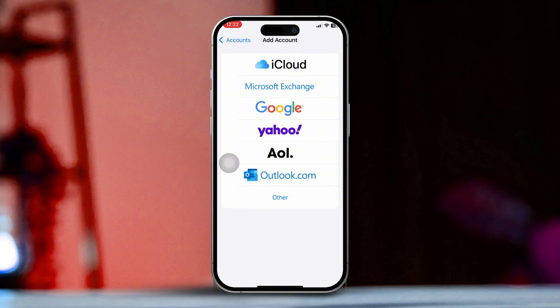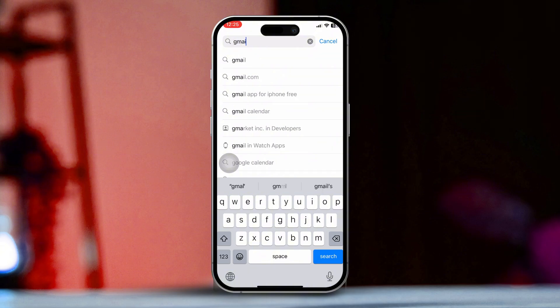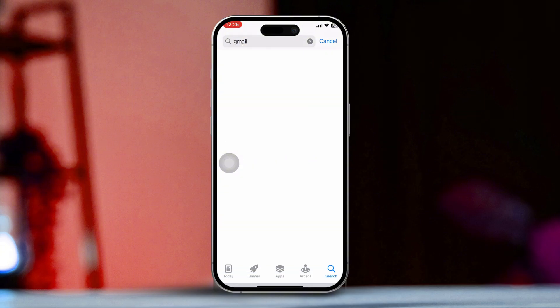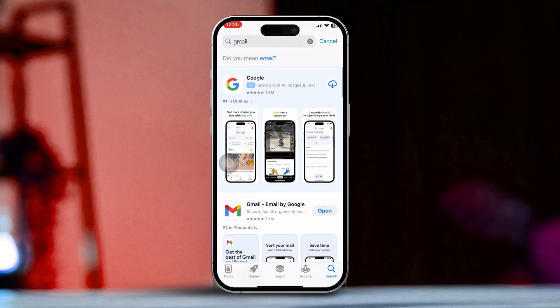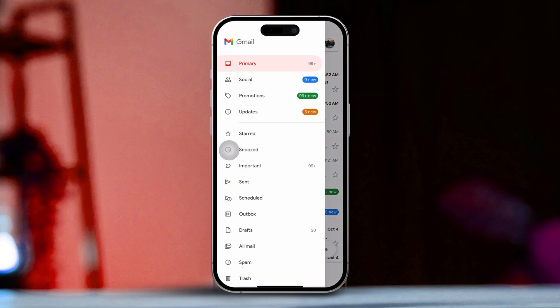Solution 2: Install and use the Gmail app. First, open the App Store on your iPhone. Then search for Gmail in the search bar. After that, tap on Get to download and install the Gmail app. Now open the Gmail app once it's installed. Next, tap on Sign in and enter your Gmail credentials. Finally, follow the prompts to complete the setup process.